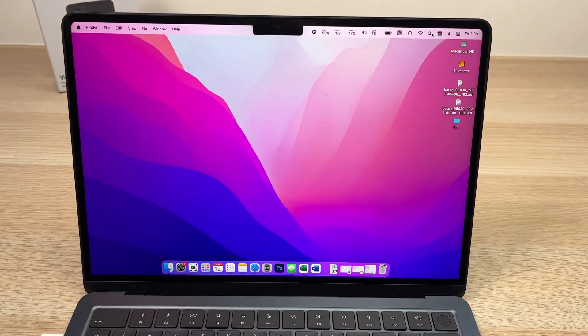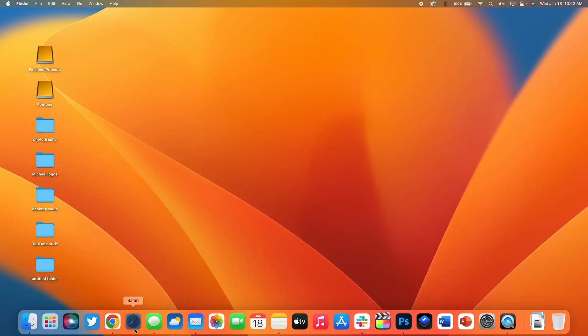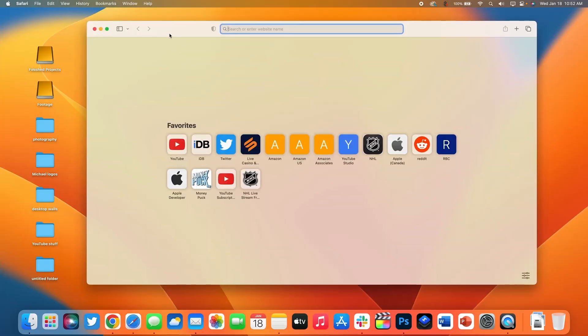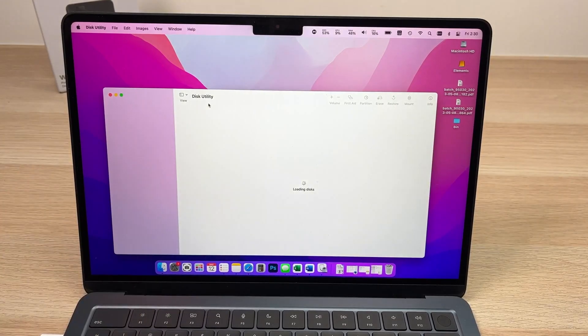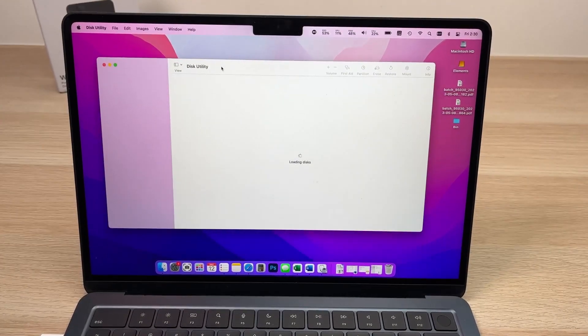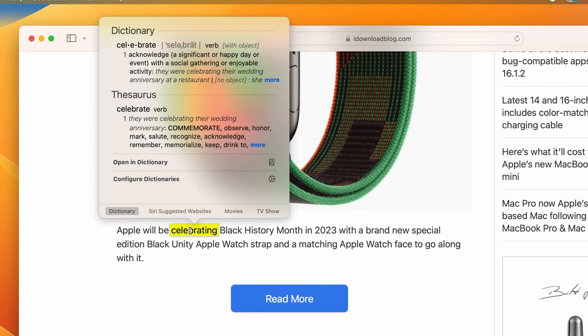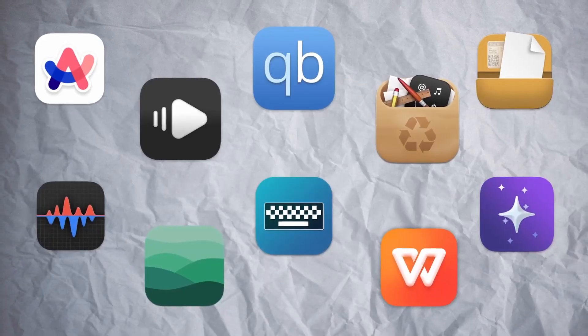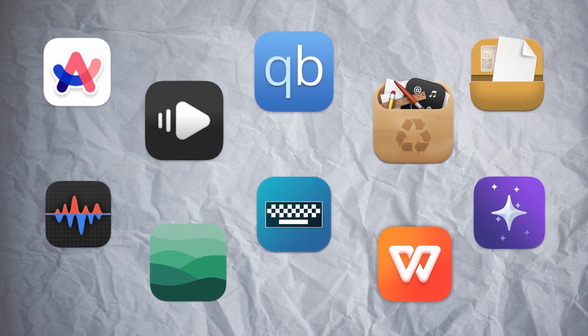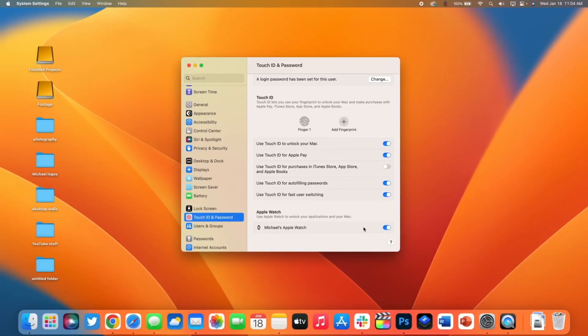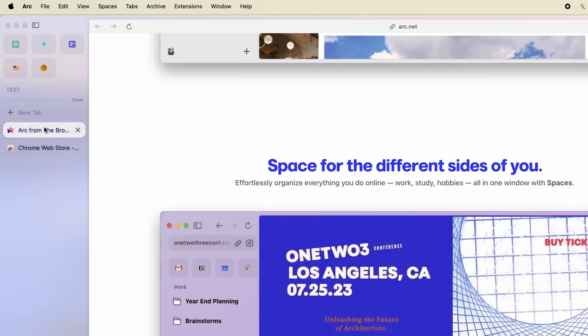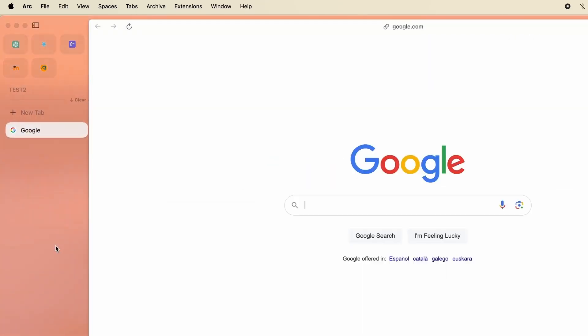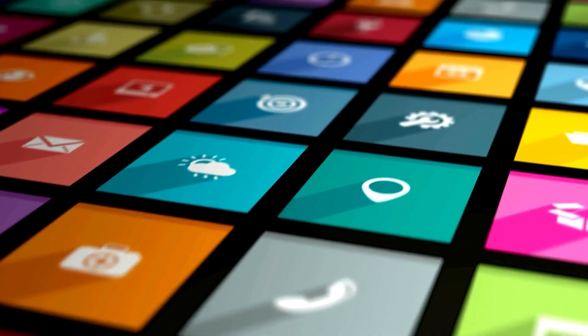Once upon a time in the digital kingdom of Mac, where technology enthusiasts roamed freely, a storyteller emerged from the depths of the internet. With a desktop adorned with captivating wallpapers, this narrator embarked on a quest to uncover hidden treasures, ten extraordinary Mac apps that, like unsung heroes, quietly revolutionized the user experience. So buckle up, dear viewer, for today's tale unfolds in the fascinating realm of innovative applications.